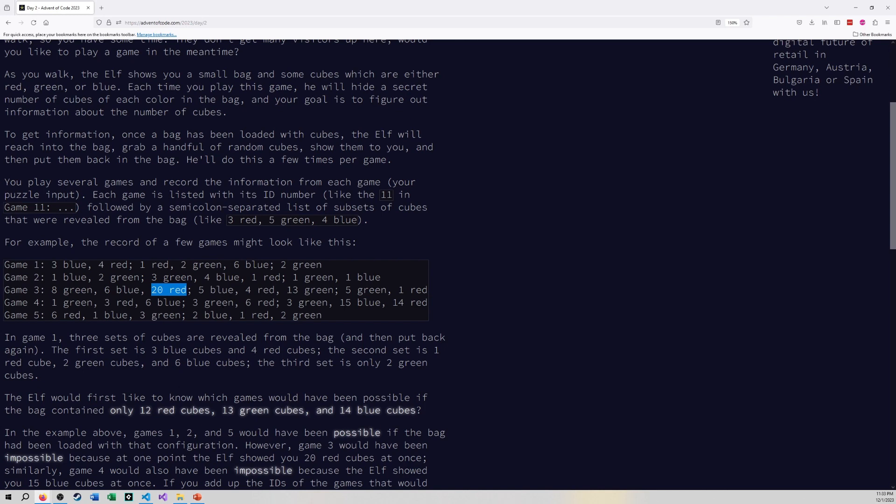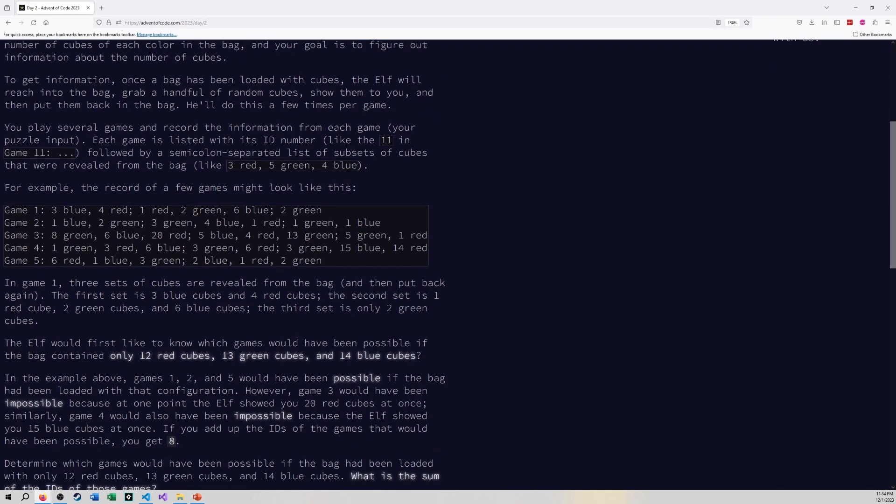Same with game four because there's 15 blue and that's more than the number of blue that we're talking about. And game five works out for us. So that's why they say that one plus two plus five gets us eight. We're basically figuring out which games are possible with 12 red cubes, 13 green cubes, and 14 blue cubes, and then sum their game totals together. There's going to be a lot of file processing going on here before we even get to anything else. So let's take a look at that for part one and then we'll move on to part two.